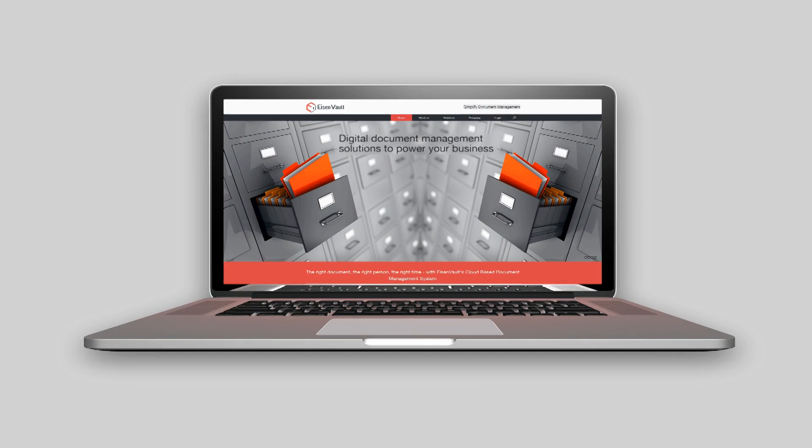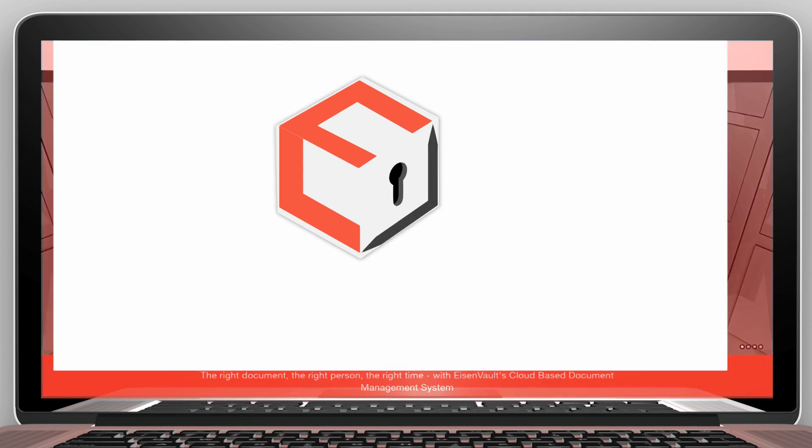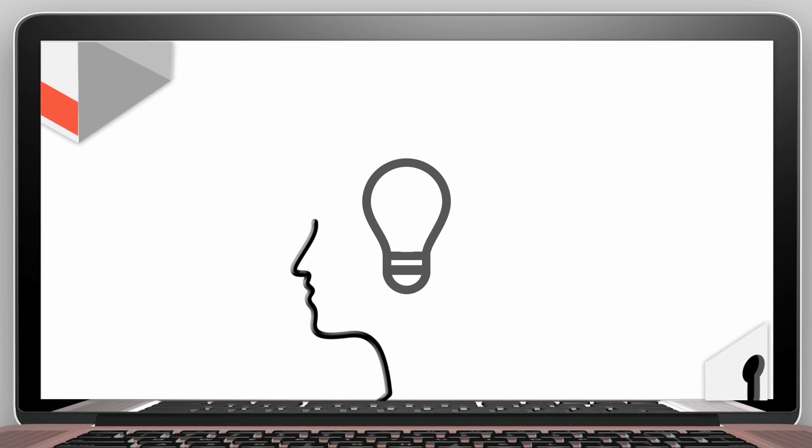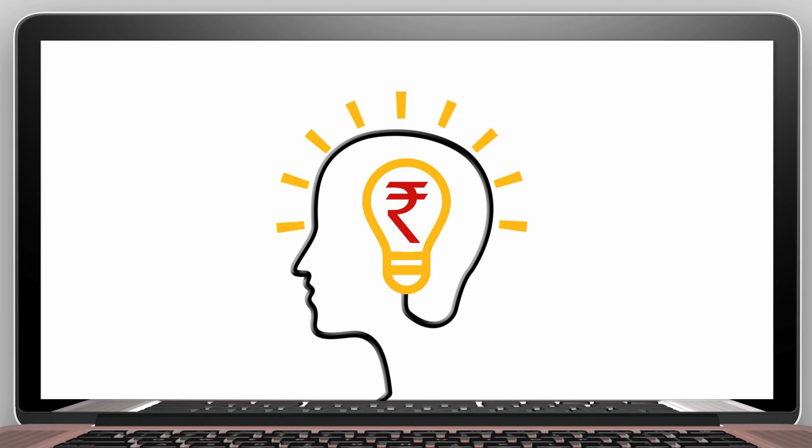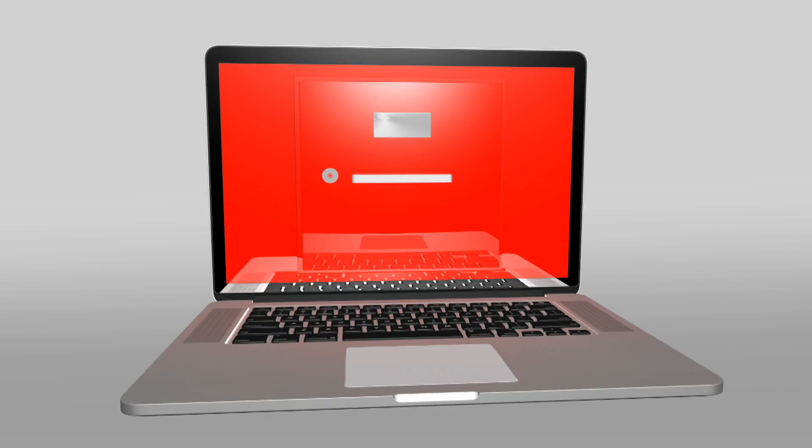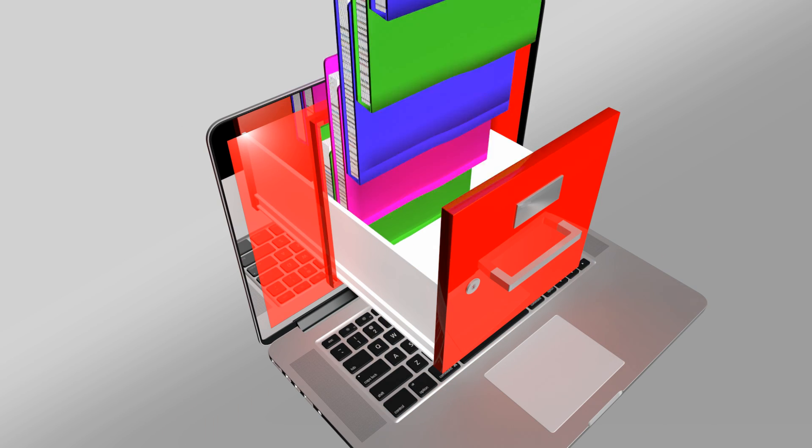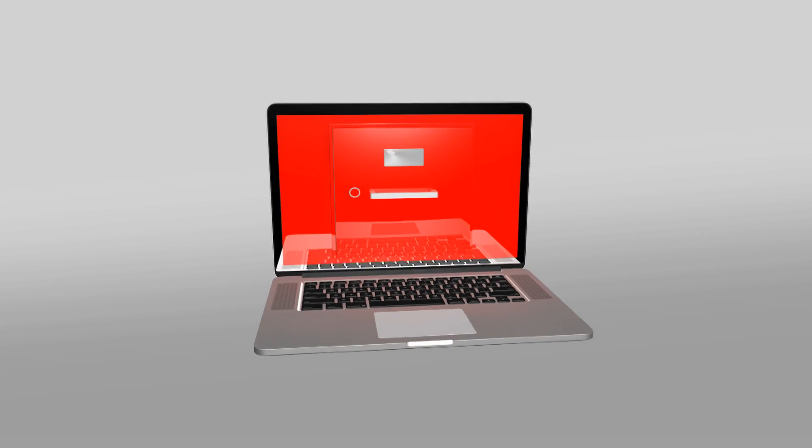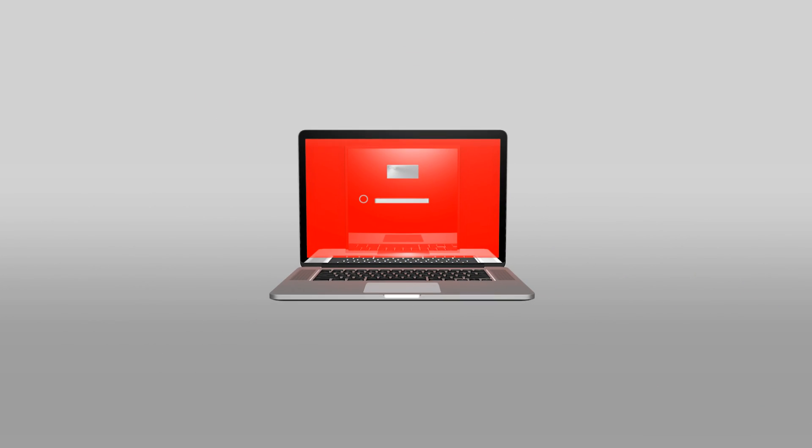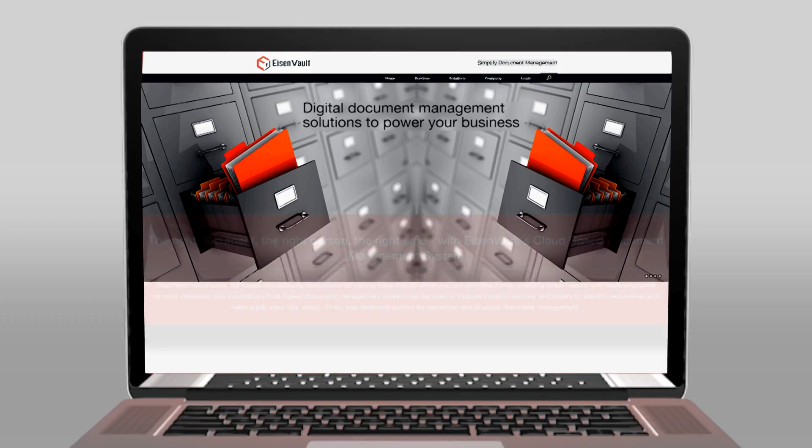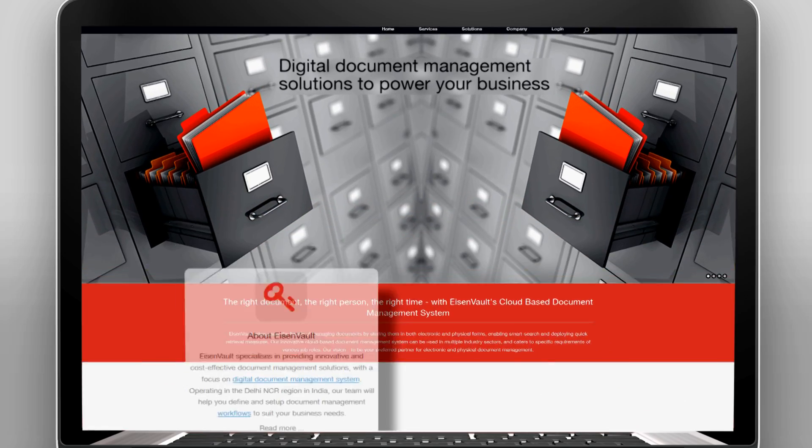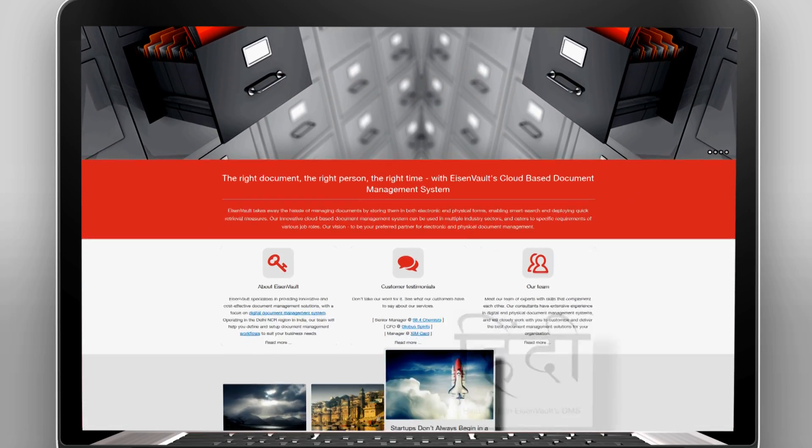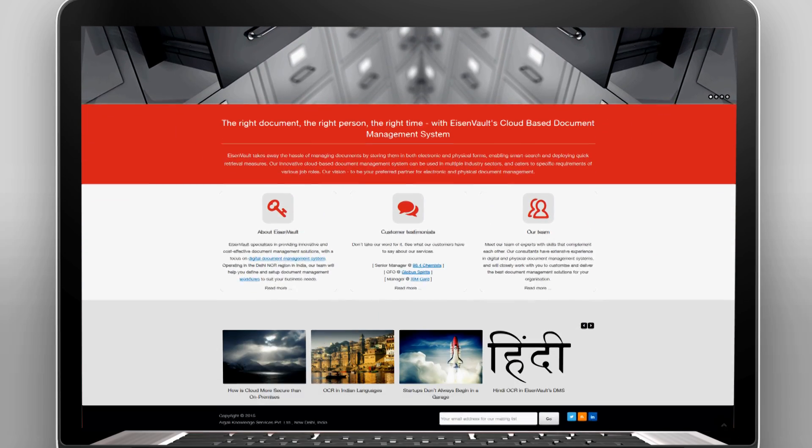Hello everybody, Isenvault specializes in providing innovative and cost-effective document management solutions with a focus on digital document management. This video demonstrates the simplicity of Isenvault's cloud-based document management system software.